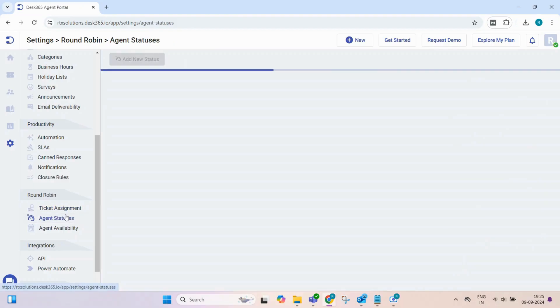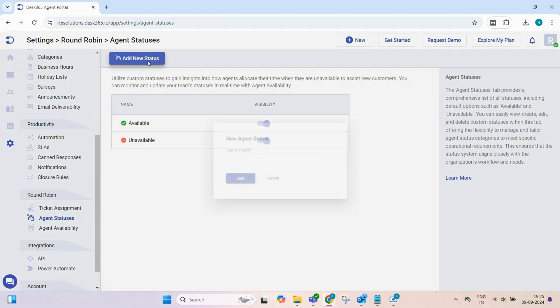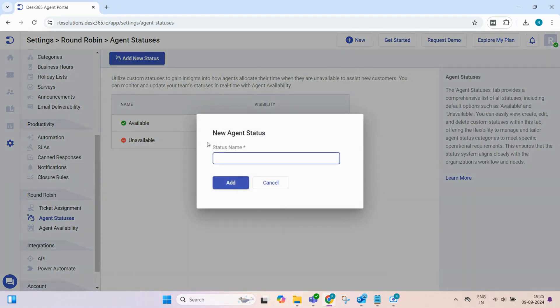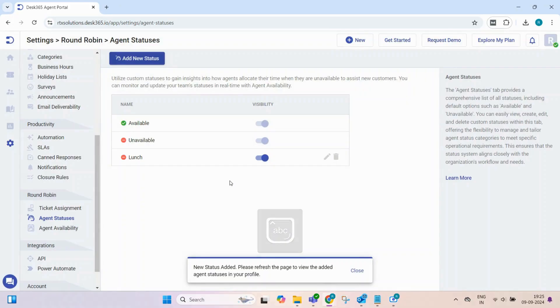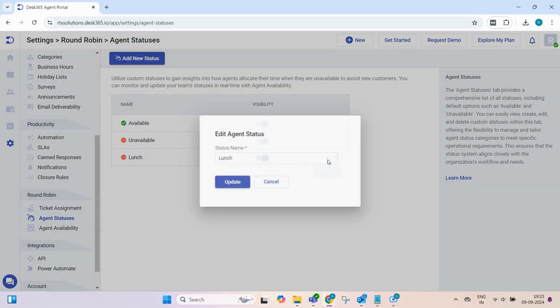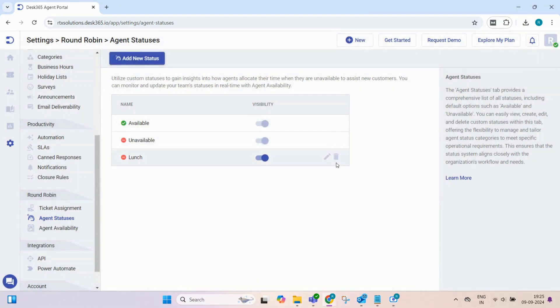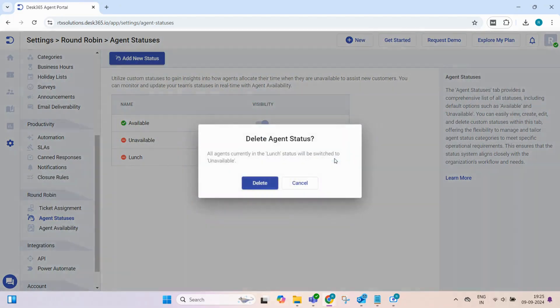The Agent Statuses tab allows admins to create custom statuses, like lunch or field work, in addition to the default options like Available and Unavailable, providing more context for agent availability. You can easily view, create, edit, and delete custom statuses within this tab.